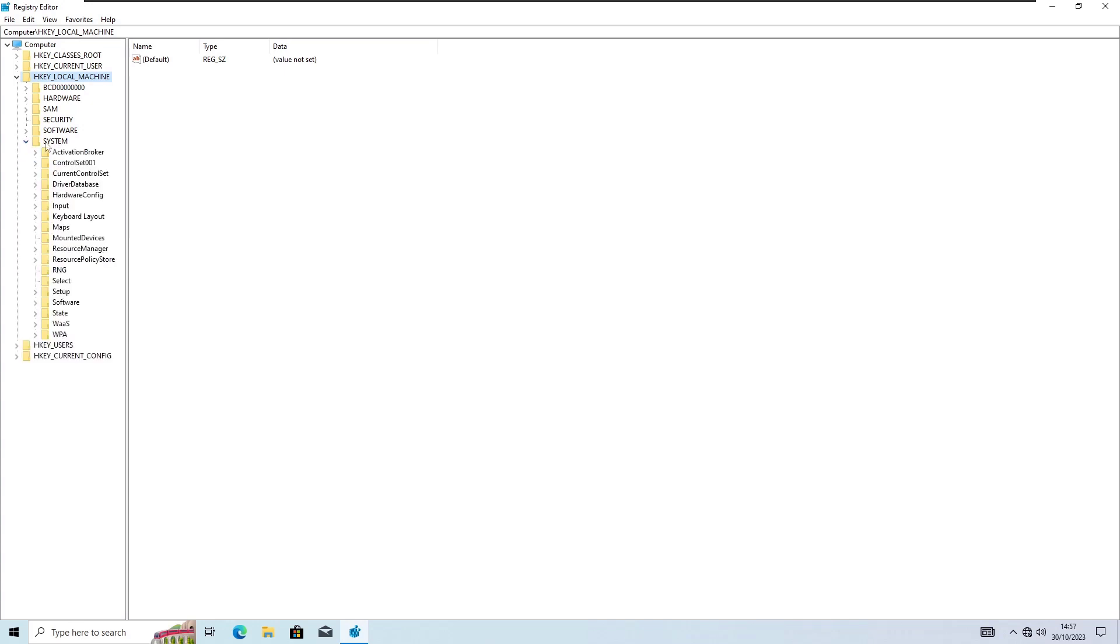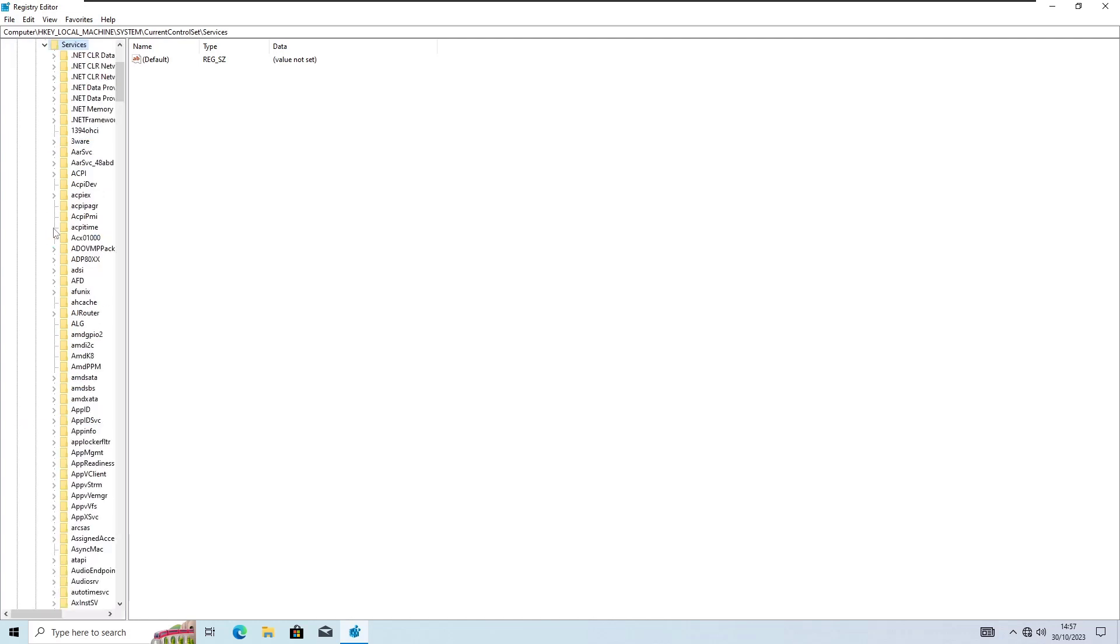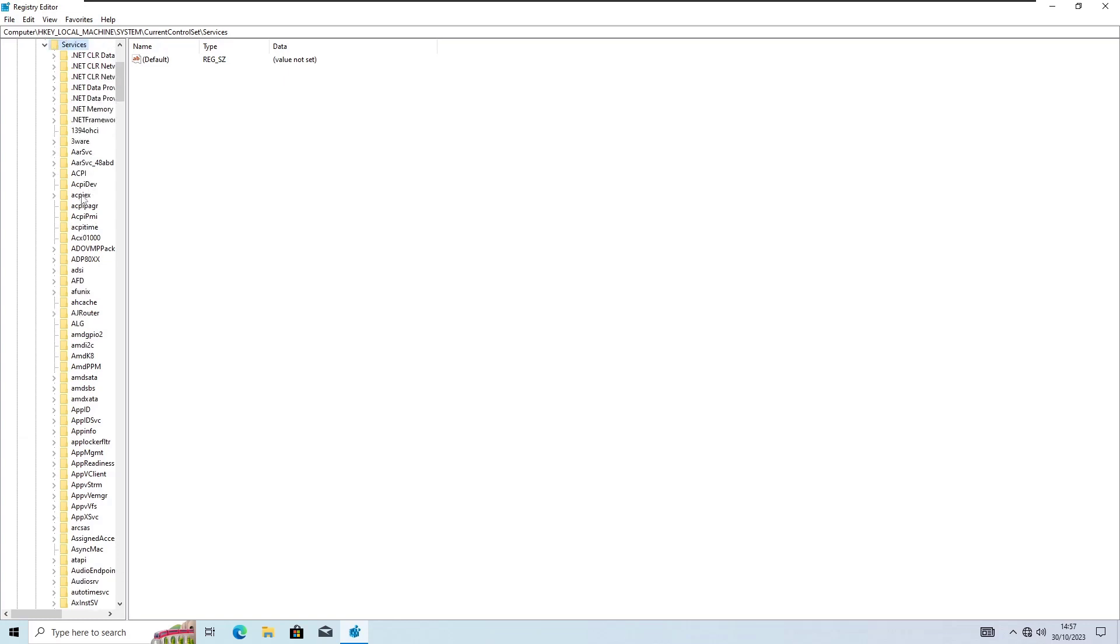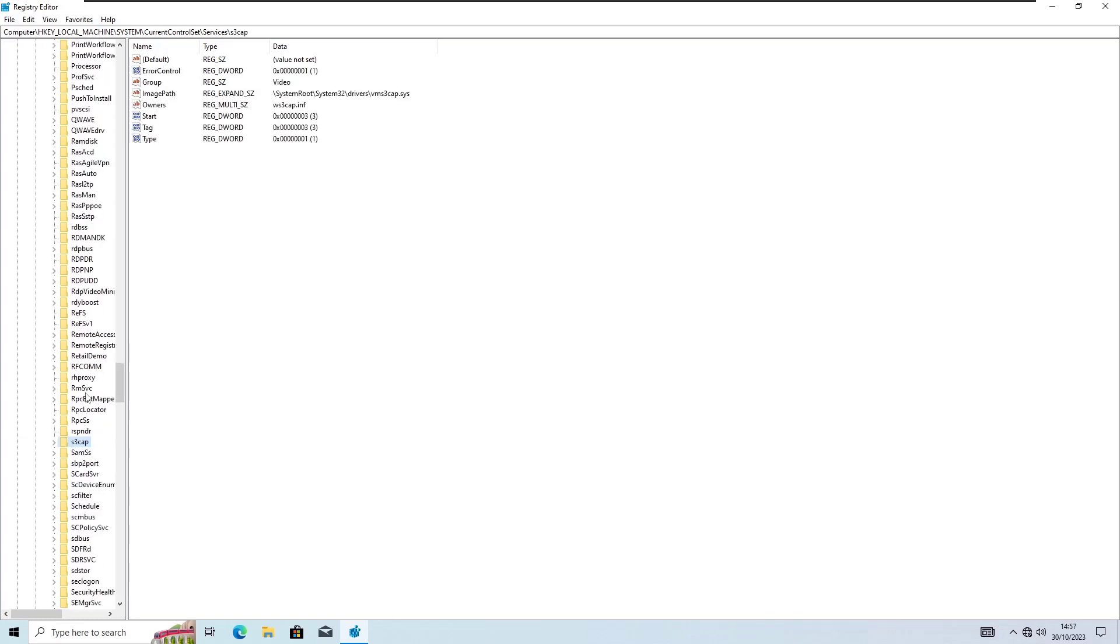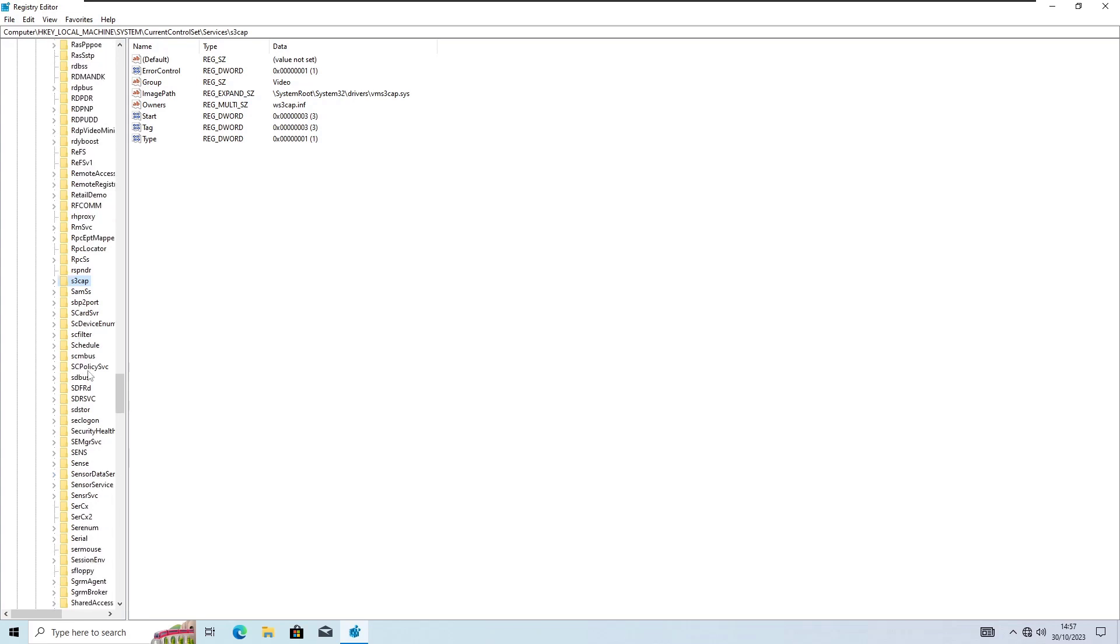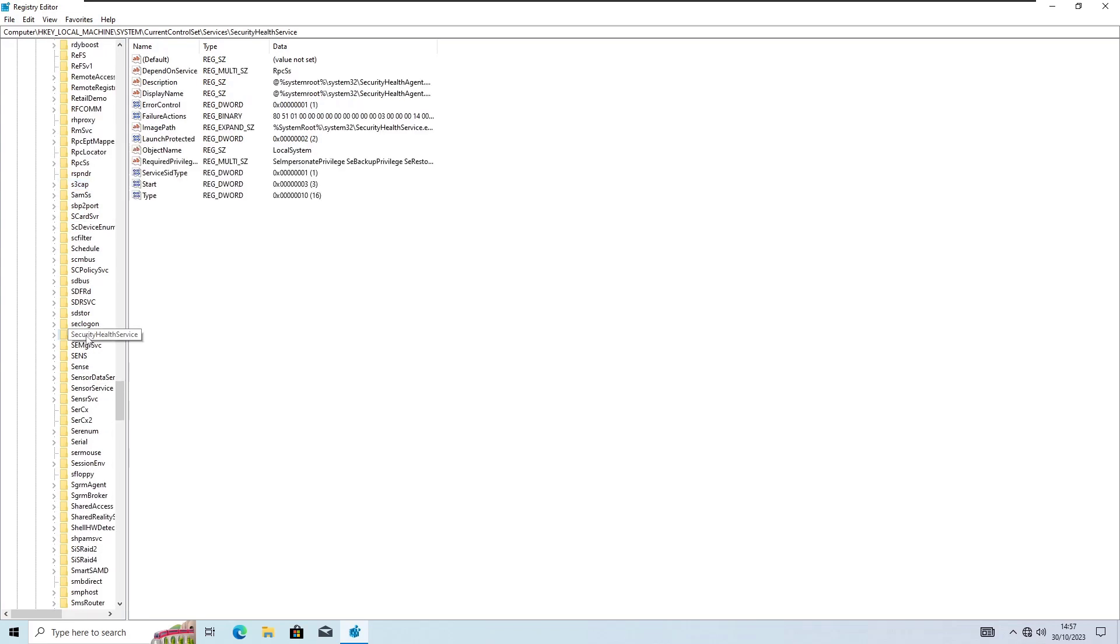Now System, expand it. Now Current Control Set, expand it. And now here in Services. Now we need to find here the Security Health Service but there's a lot of services. Just press S key from your keyboard and you'll get here the S list. Now scroll down and find here the Security Health Service.